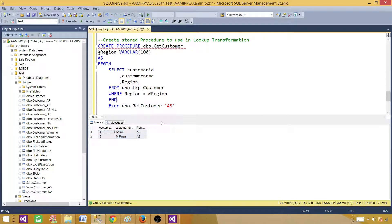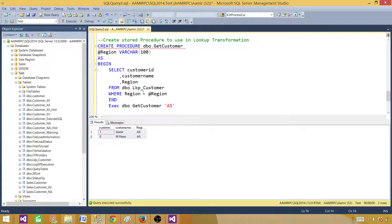Instead of getting all records, you are extracting only the related records using the stored procedure. You can also achieve this with a plain SQL statement, but using a stored procedure is a good idea — if you need to make changes to the query logic, add more filters, or join with other tables, you only change the stored procedure without touching the SSIS package, as long as it returns the same column names and accepts the same parameters.